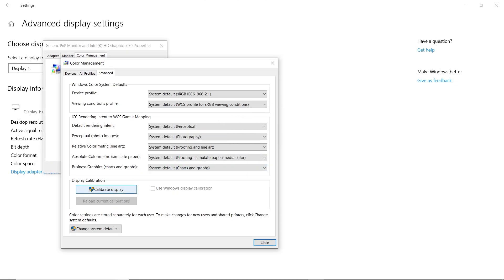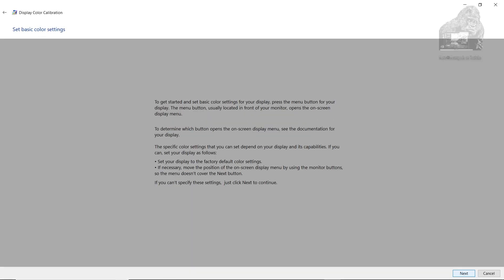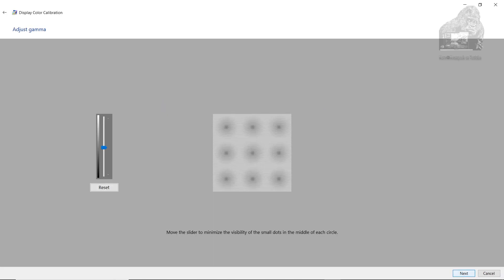You'll be presented with a screen that will walk you through how to adjust the brightness, color, contrast, and gamma. Some of these tests will not work on the Acer Nitro 5 as we only have the one button, and that is the brightness.